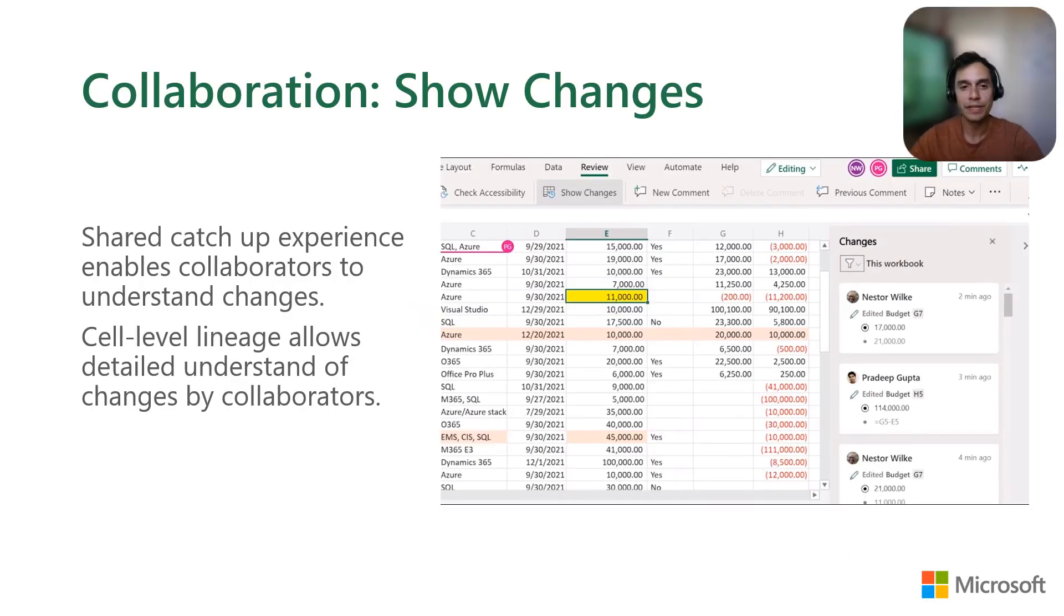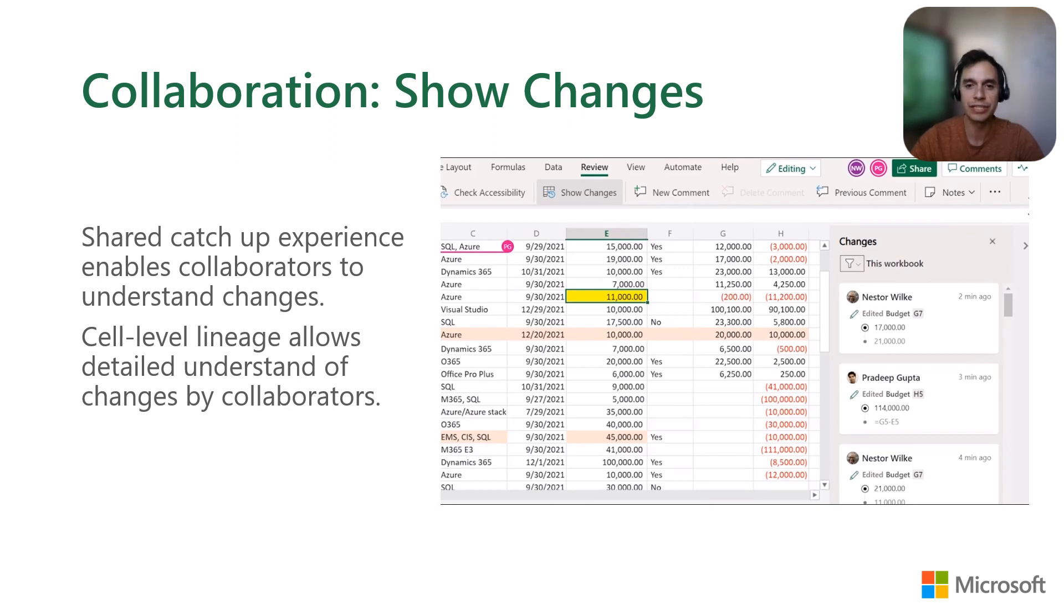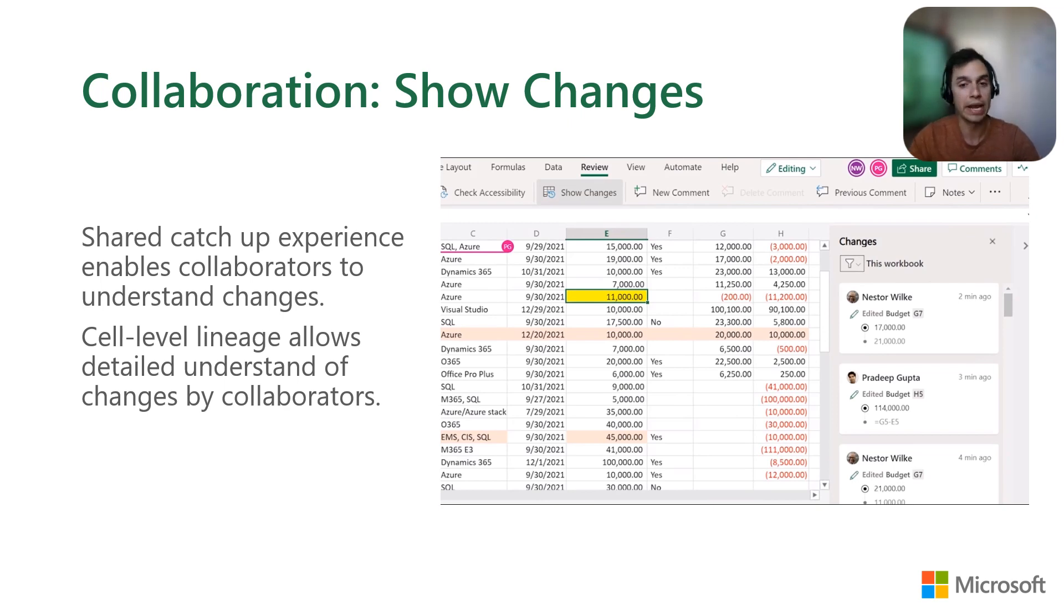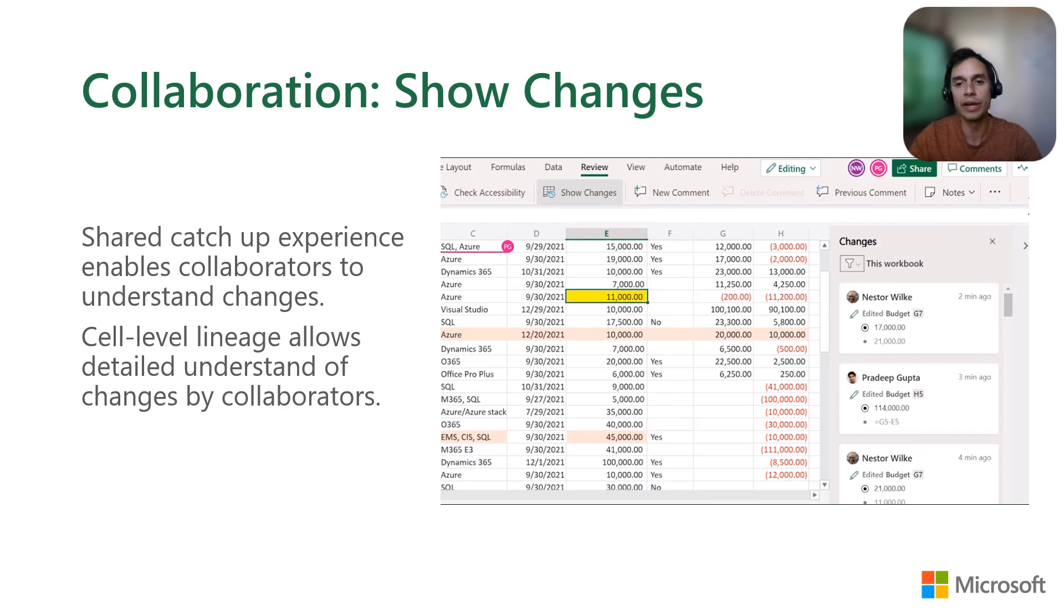One of the most recent collaboration improvements we've added is show changes. It allows you to collaborate with confidence by showing file changes at a cell level for up to 60 days. You can see details about who changed what, where, and when, along with the previous value of the cell for a quick revision if you need to. You can think of it as a safety net knowing that any changes done by others are being tracked for the entire workbook.